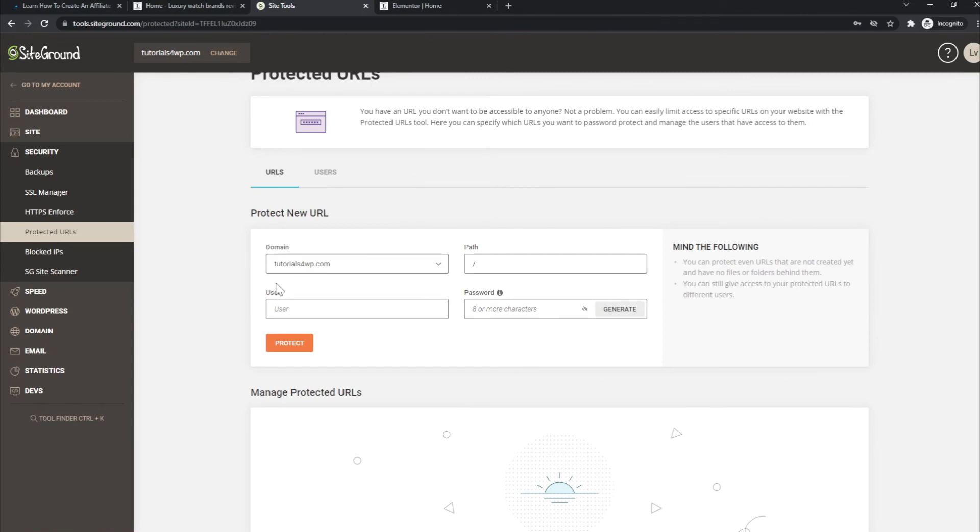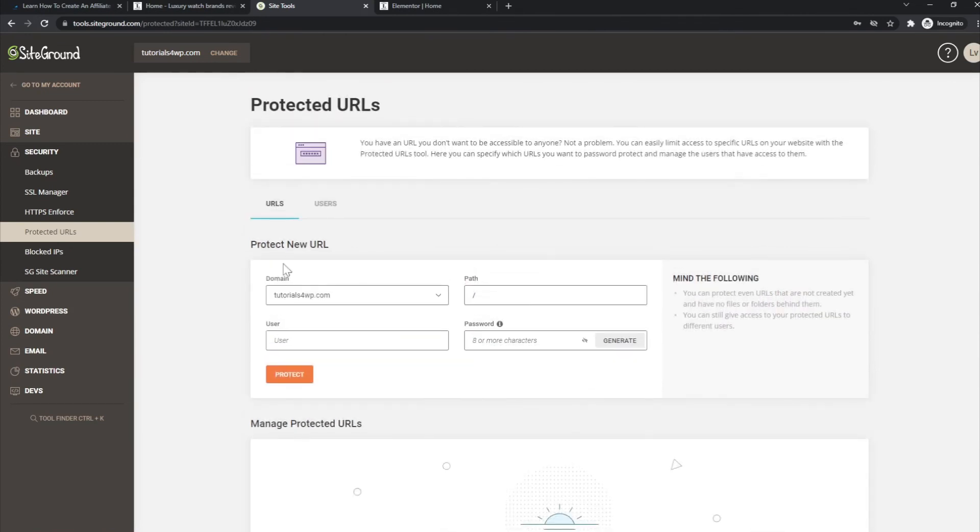Yeah, that's basically how it's done. For whatever reason you can do this, I hope this quick and short tutorial was still helpful. If you want to set up a protected URL for your website, now you know how to do it.